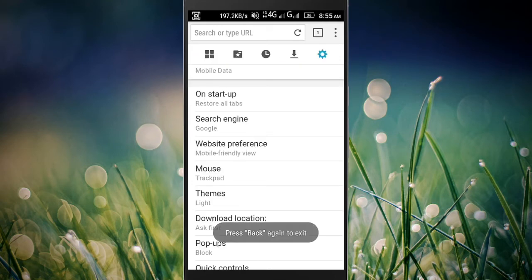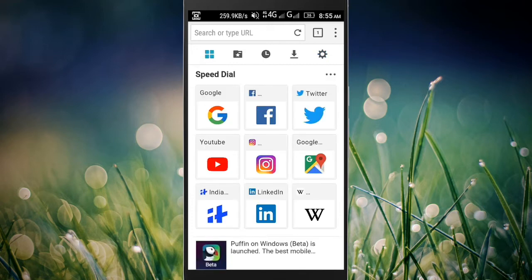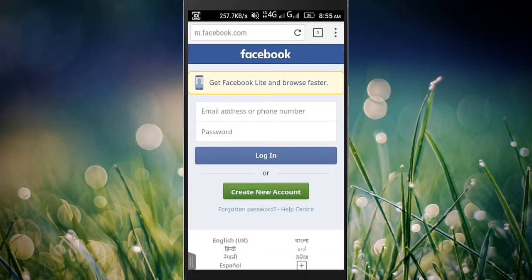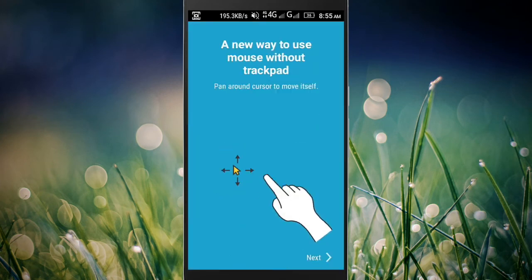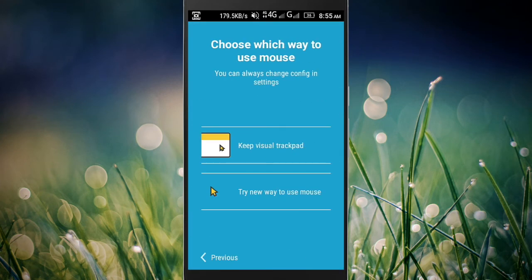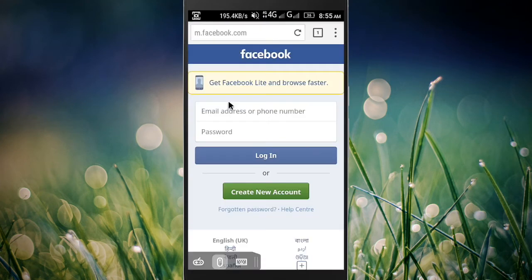This browser is very fast with great features, incredible page load and rendering speed, Adobe Flash support, virtual trackpad and gamepad.